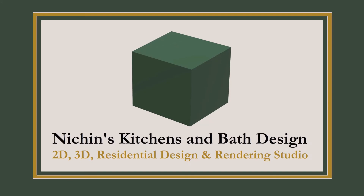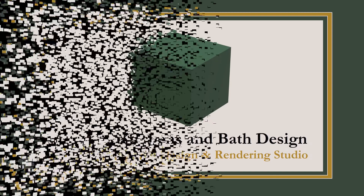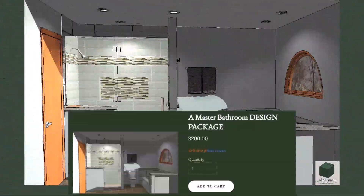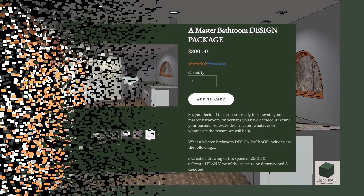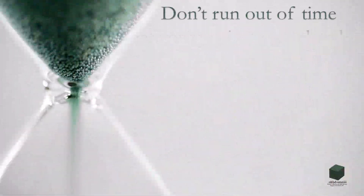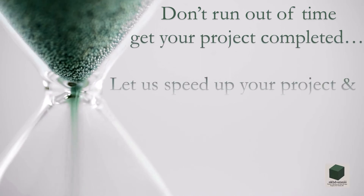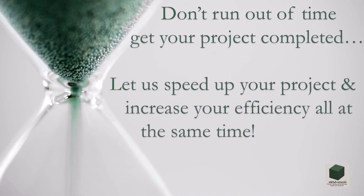Welcome to Nichin's Kitchens and Bath Design — a master bathroom design package. You decided that you are ready to renovate your master bathroom. Don't run out of time; get your project completed. Let us speed up your project and increase your efficiency all at the same time.